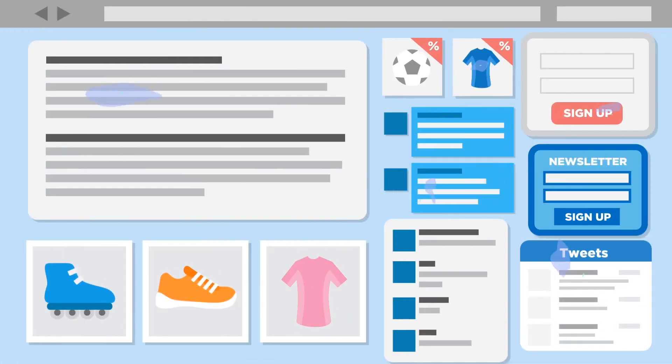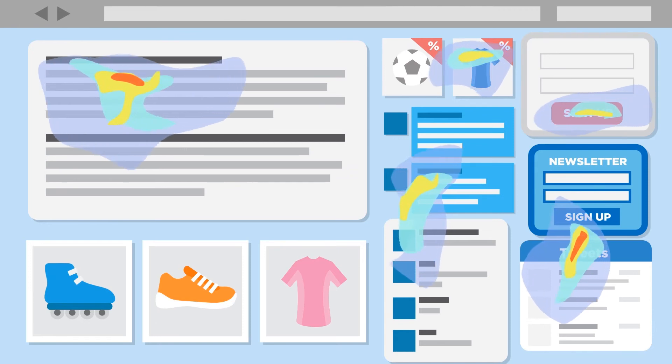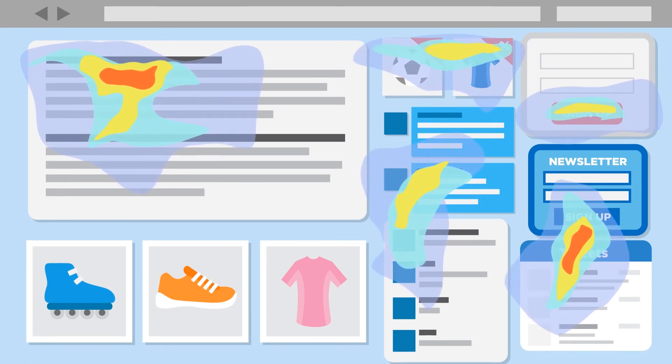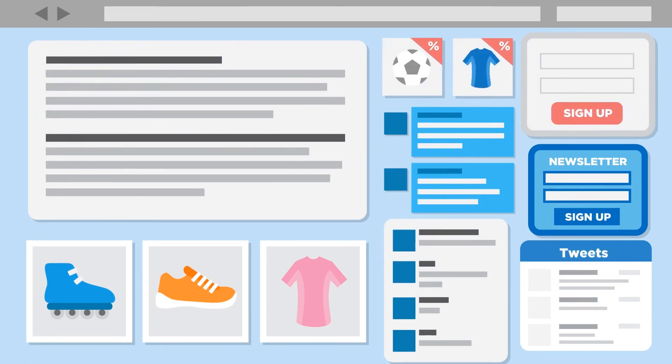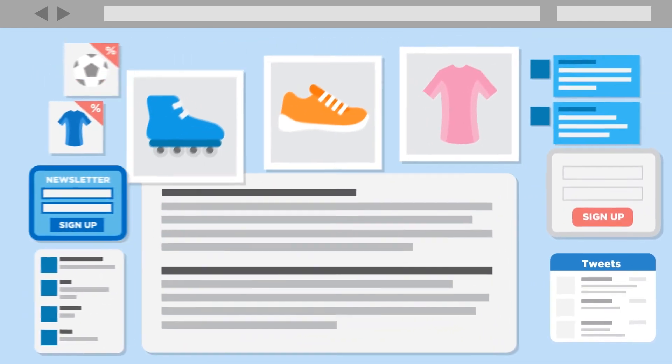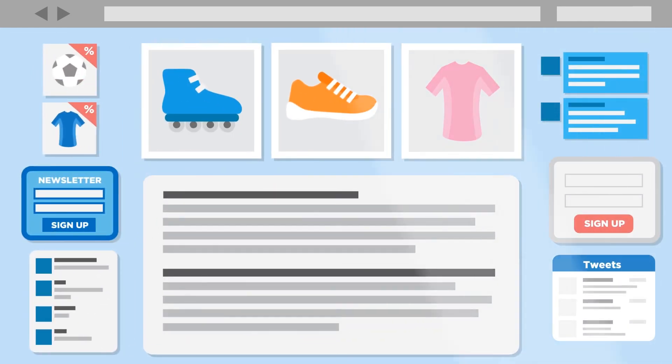Heatmaps will then show you exactly where visitors get distracted or confused by your content. Based on these insights, you can make any necessary changes to your site.